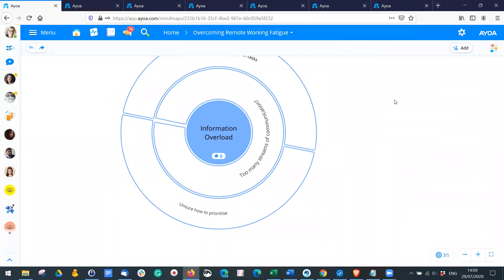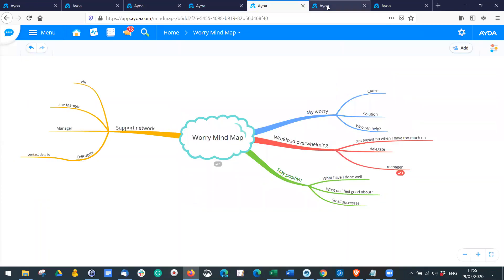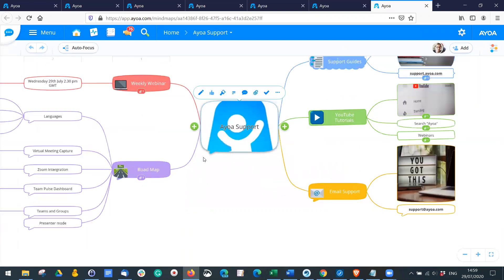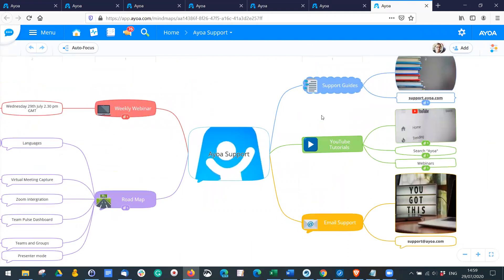One piece of advice I gave earlier was keeping meetings to 30 minutes. I've shared quite a lot of ideas and information with you today, so I'm now going to open up the floor to questions. If you have any questions or suggestions that might help anyone, do let us know, and I'll also have a look at the other questions we've had so far.